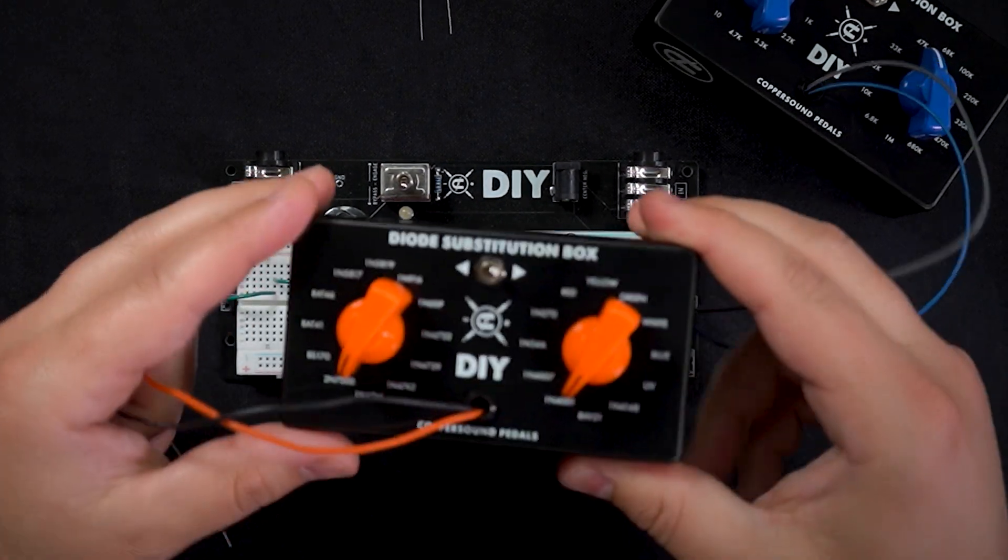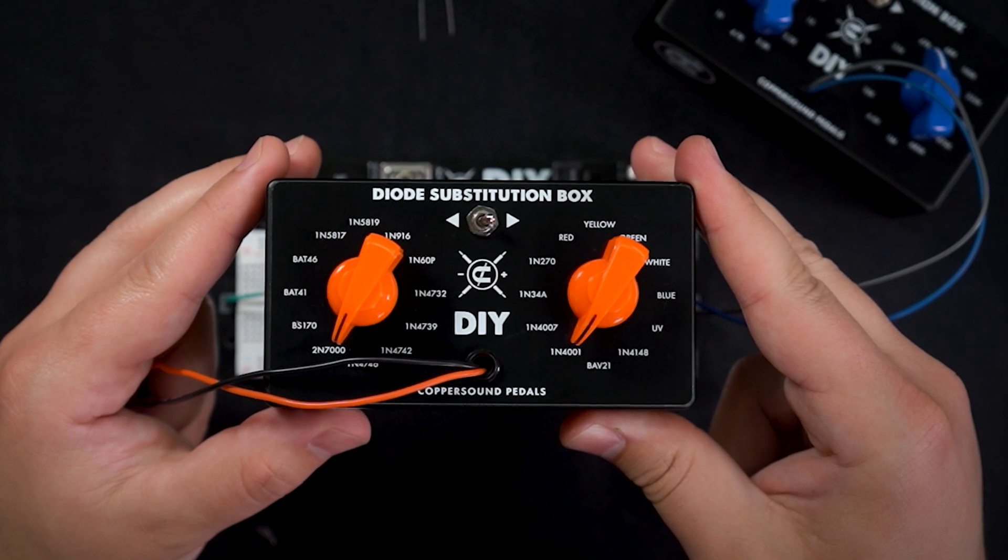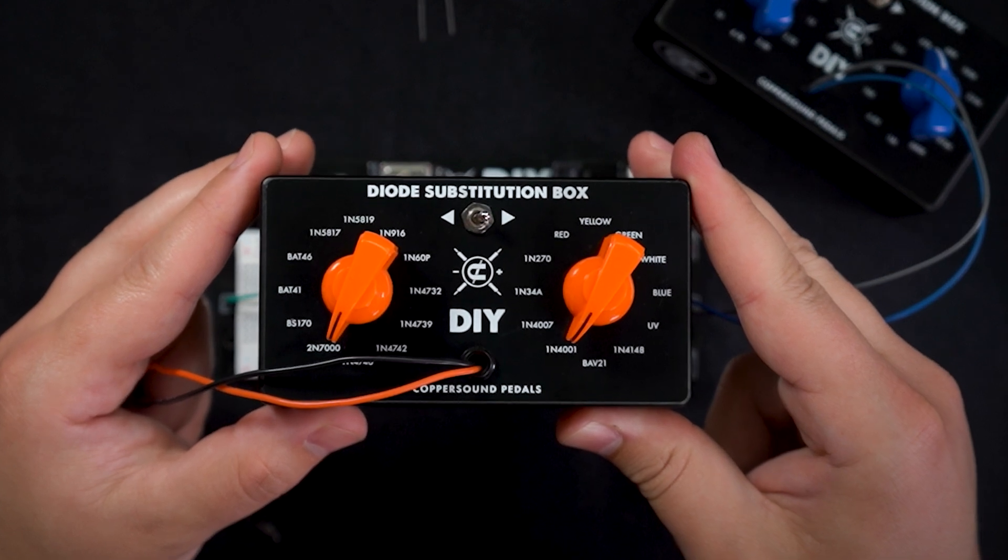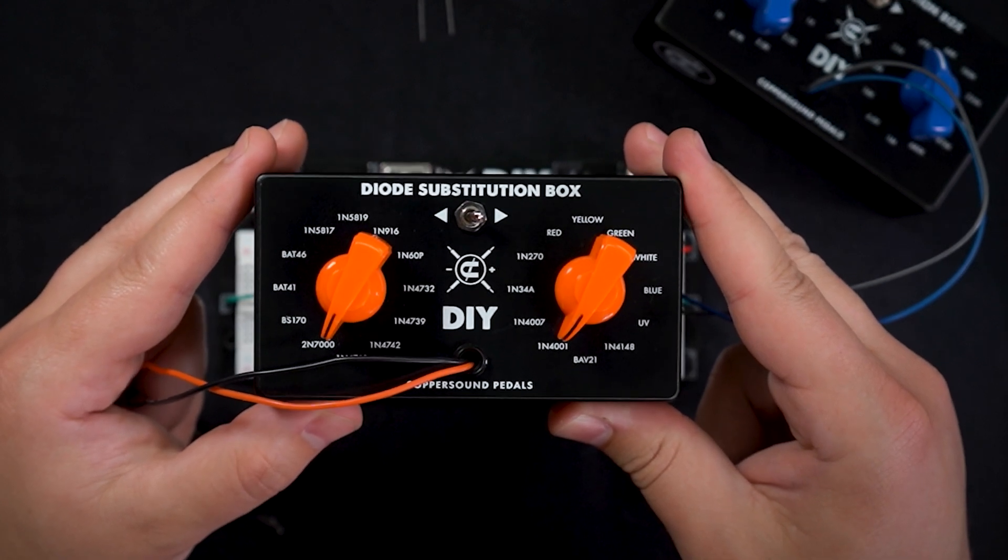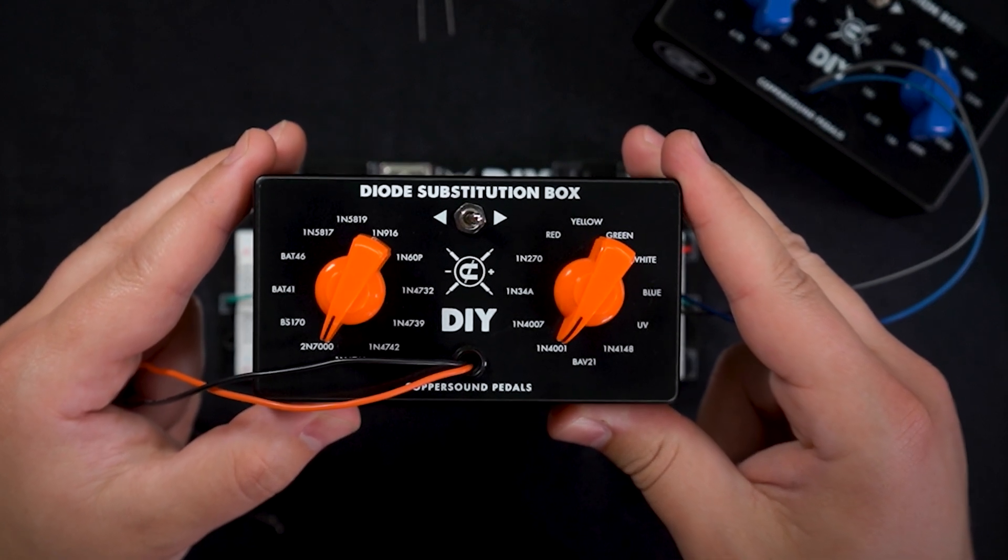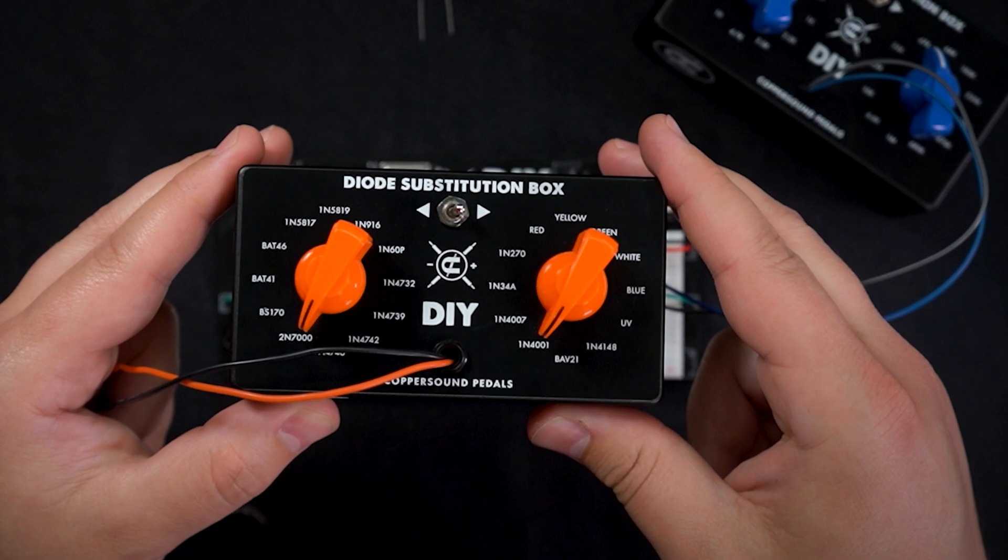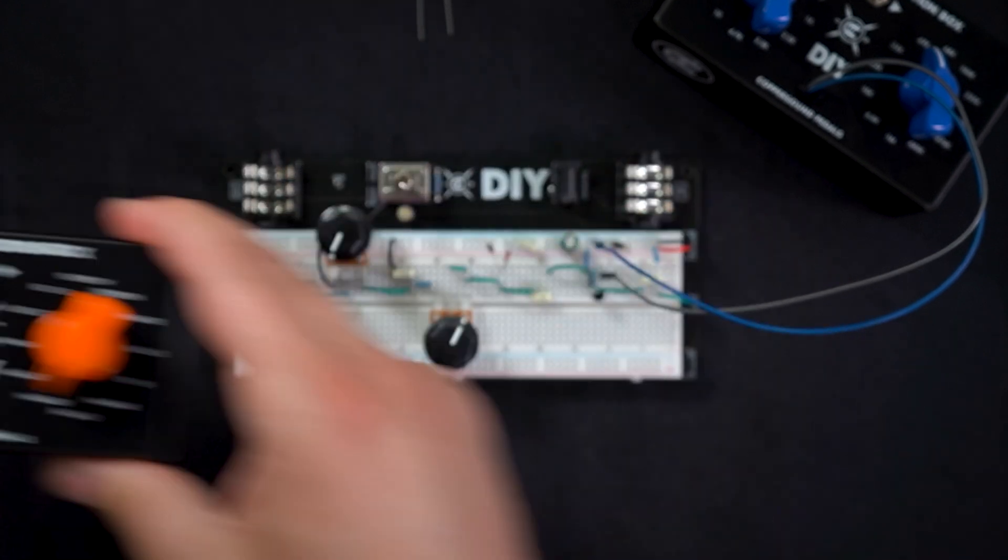We've also got diodes which are two symmetrical pairs on each side.